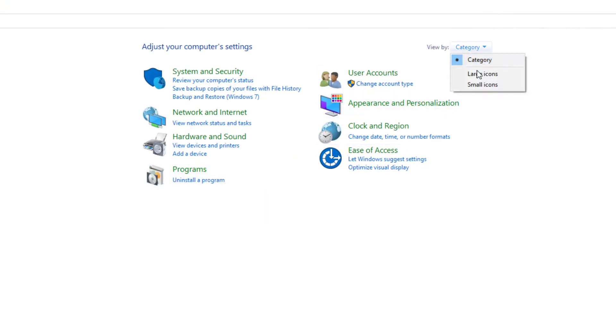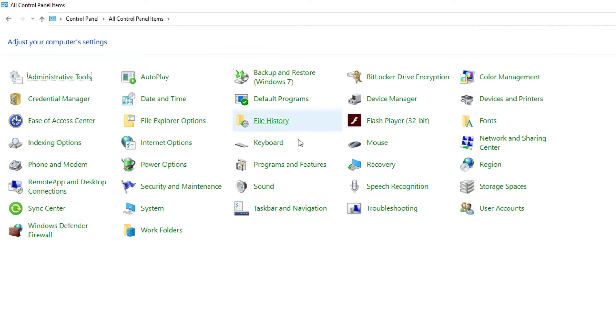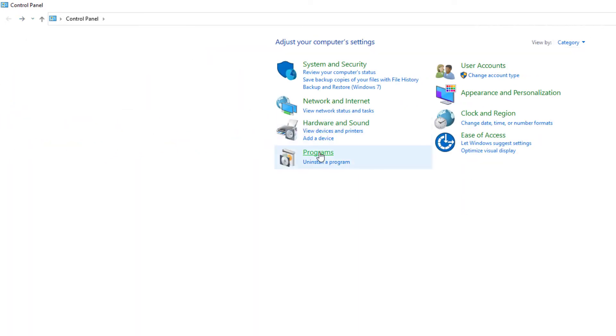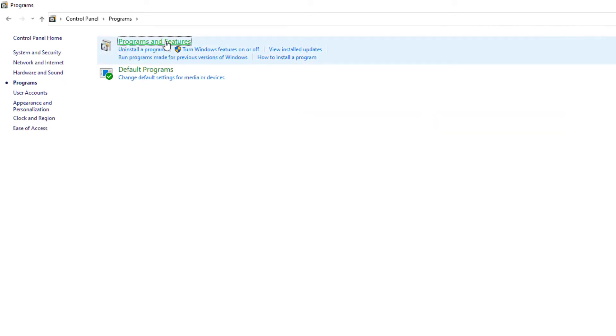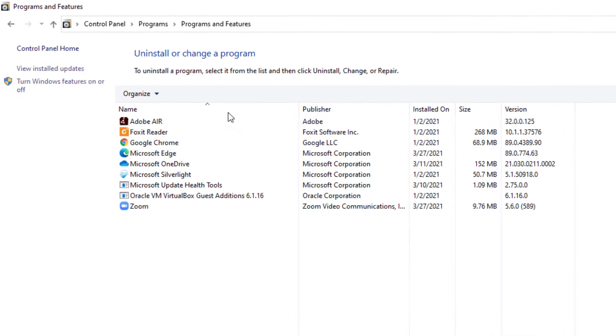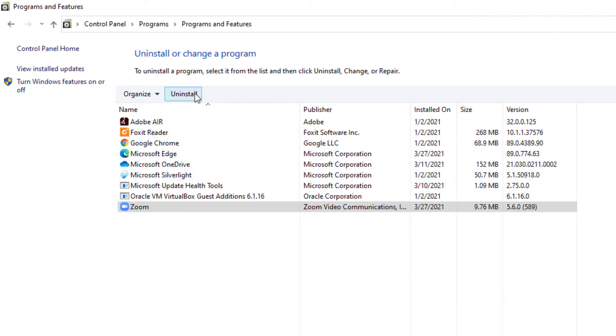Your layout should look like this. If it's in the old layout, then you'll select Programs and Features, but it's very unlikely. This is probably what you're going to see. You'll see Programs, and you can select Programs and Features. Then you have the option to select Zoom and press Uninstall.